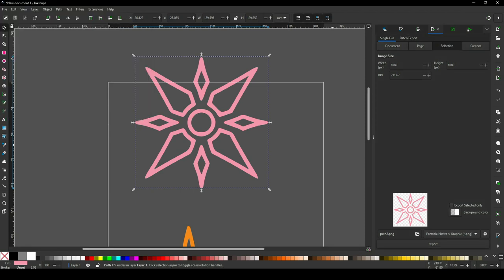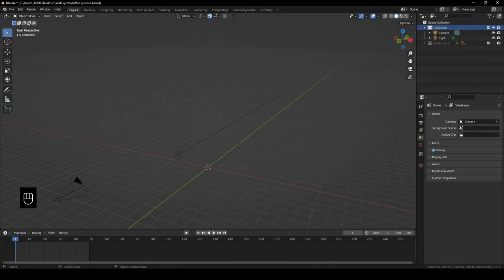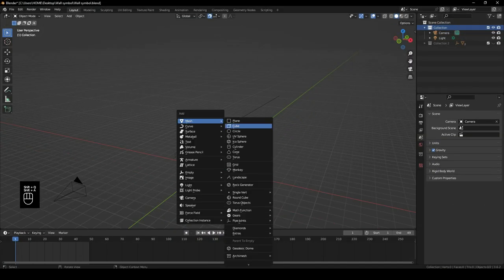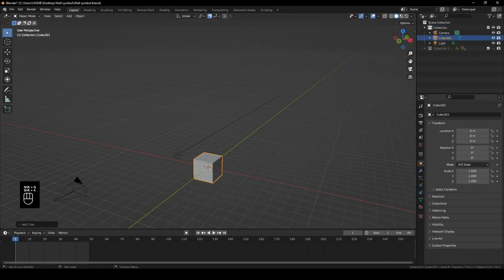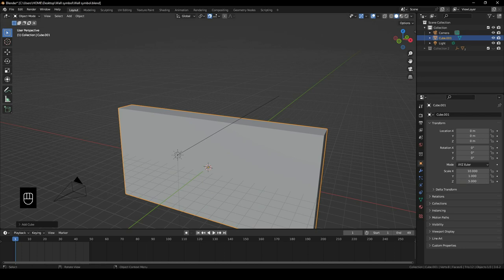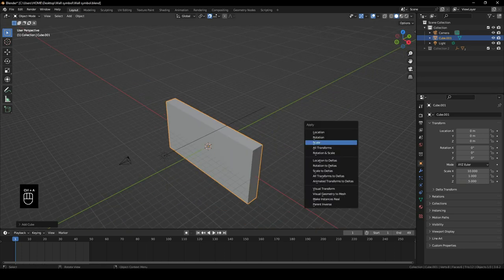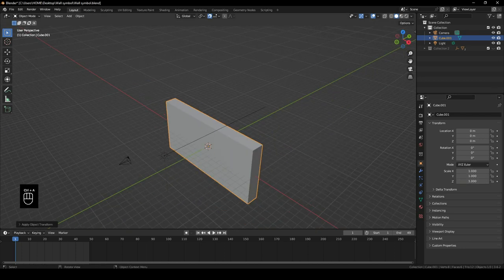Now that our magic symbol is completed, let's head over to Blender. In Blender, we'll need to add a cube. Change its scale on the X axis to 10 and Z to 5 to give it a wall-like feel, then click Ctrl+A and apply the scale.